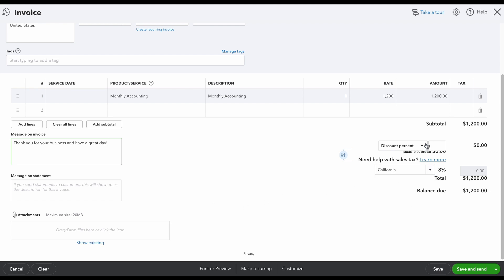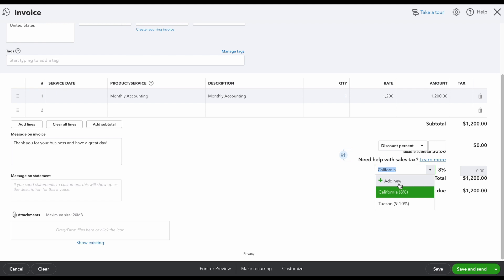The last thing I do want to note is you can give a percentage discount or you can give a value discount. If you do have to do sales tax, just make sure that you double check this section and that you selected the right one. If you don't have it set up, you can click add new and do that.